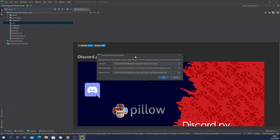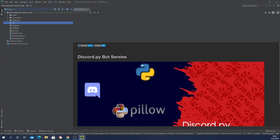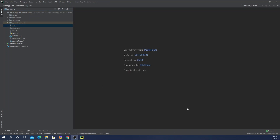PyCharm has automatically detected the virtual environment and the requirements.txt file, so all the required packages used throughout this project will be automatically installed. I'll go ahead and press OK, which will install all the packages automatically. As you can see, it has finished creating the virtual environment and installing all required packages.